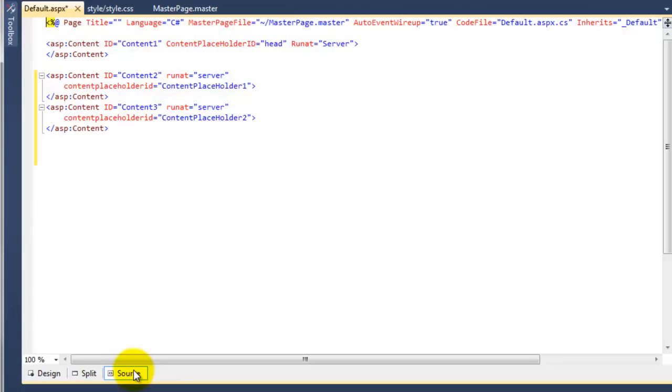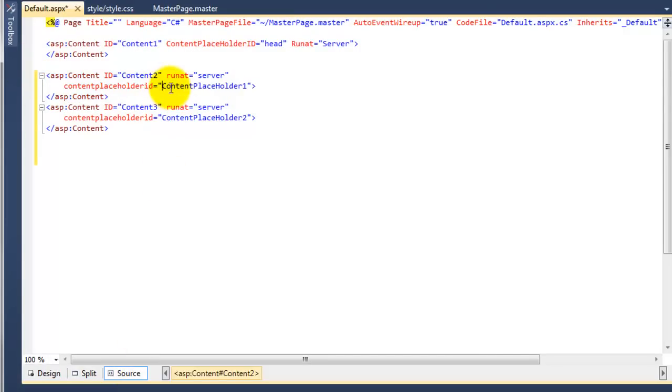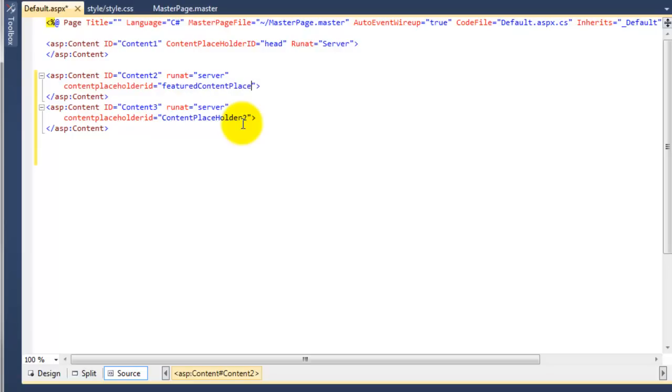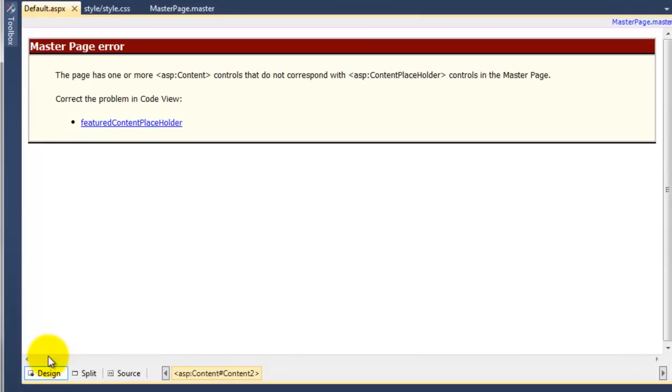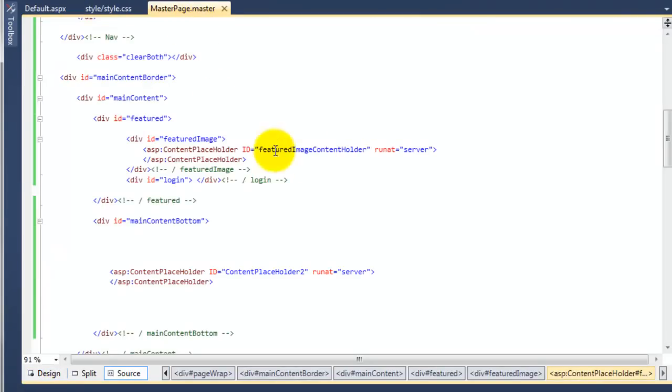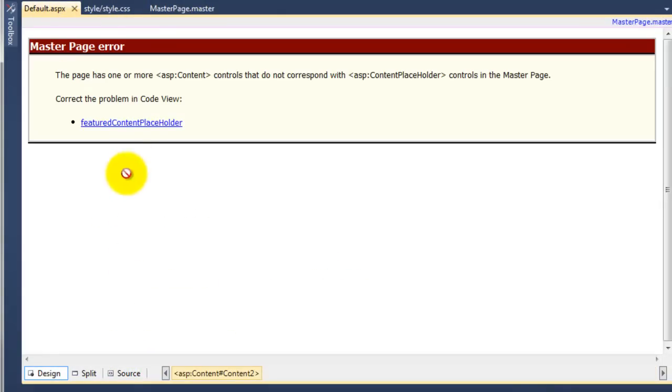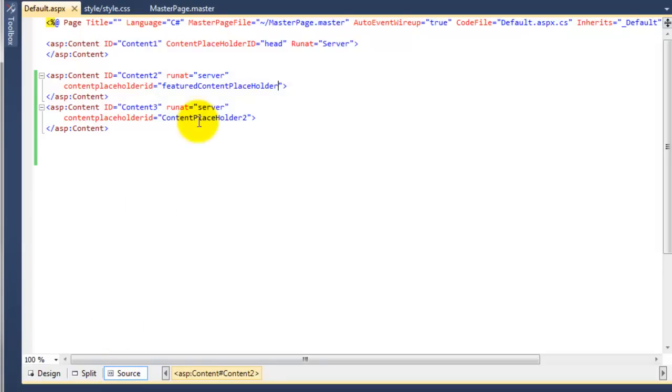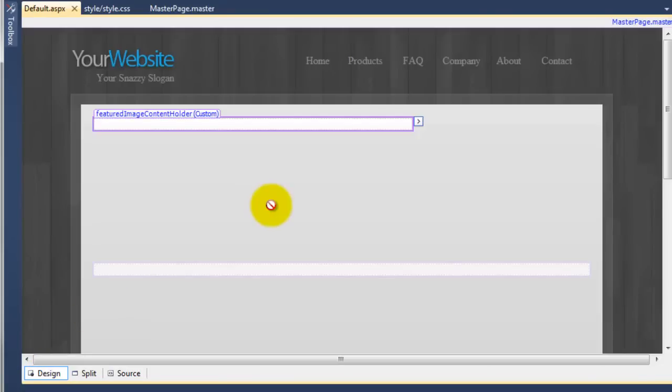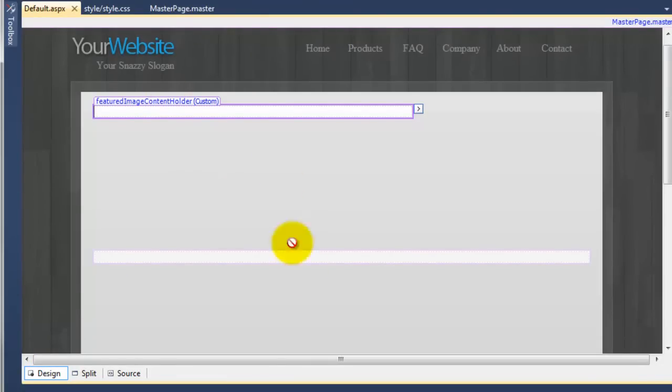So to fix that, we go to source. And here's the first content placeholder thing here. So we need to change this text to what we just created. Featured content placeholder, I think I called it. Save that and go to design. No, so I must have spelled it incorrectly. So what I'll do, I'll just copy it here. Featured image content holder. If I go to the source here, I'll just paste that over the top. Hit save, go back to the design. You can now see it's come back. And now that we've changed the name and they both match up.